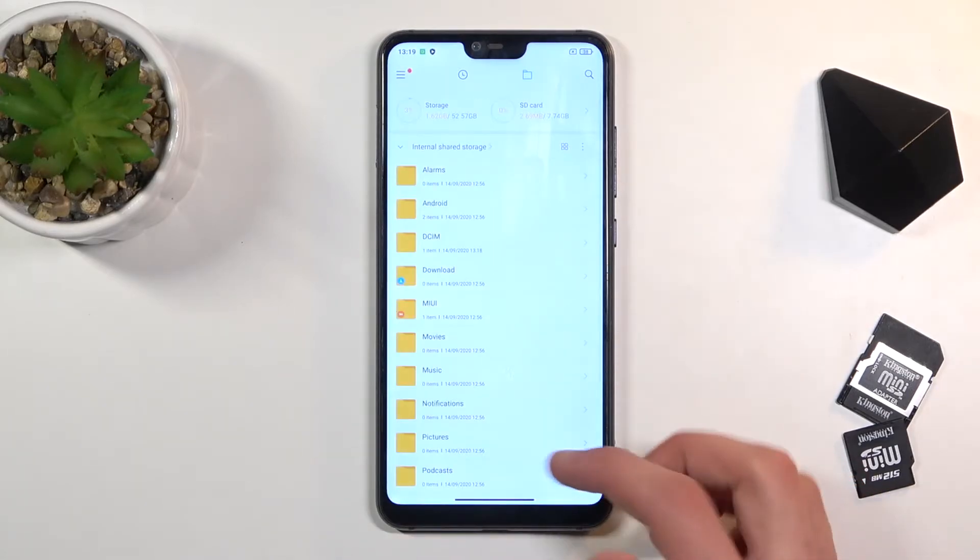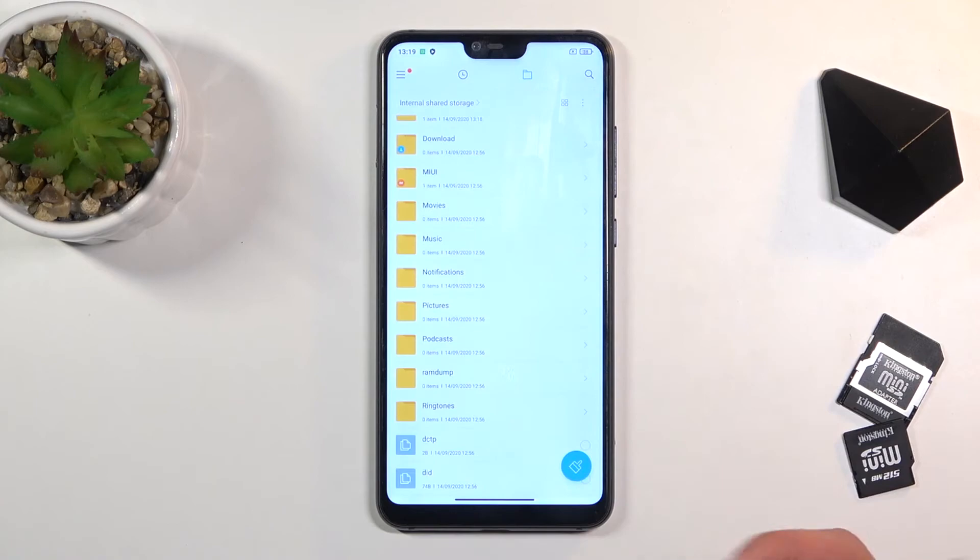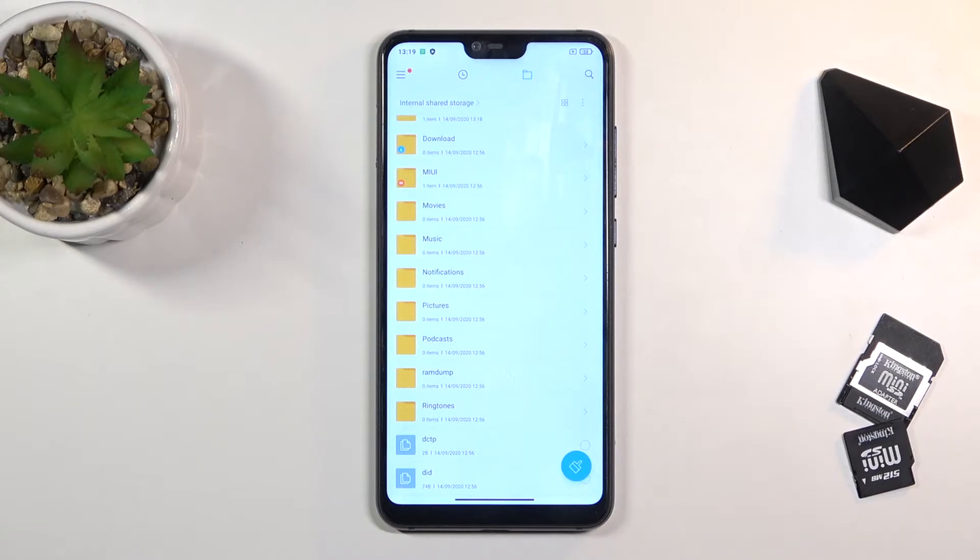The rest of the folders will probably be empty, assuming you haven't placed something there yourself. If that is the case, then you probably know where to look for it.